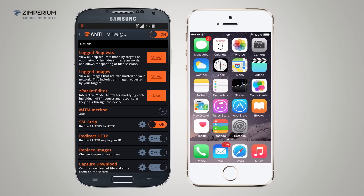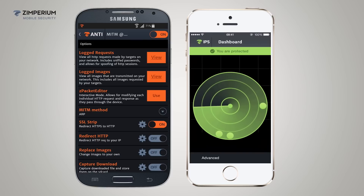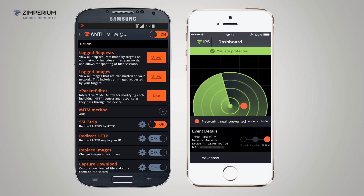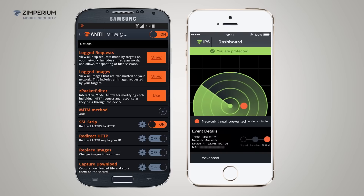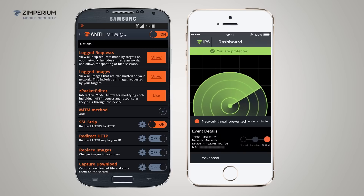As soon as I turn it on, you can see on the right Zips almost instantly detects the man-in-the-middle attack. Then it disables the WiFi connection to protect the device and the user's data. Zips is protecting against a network-based attack like in the previous scenario. Zips notifies the user and displays some of the data regarding the attack. You can see the type of attack, the network you are using, and the attacker's IP address.